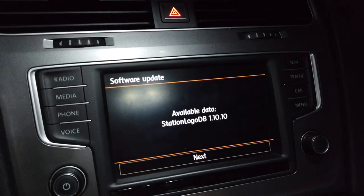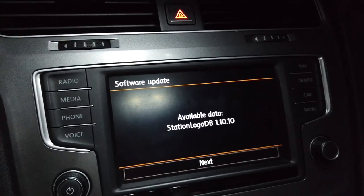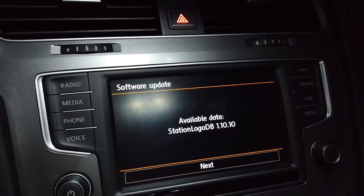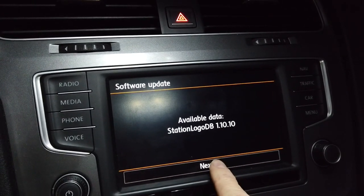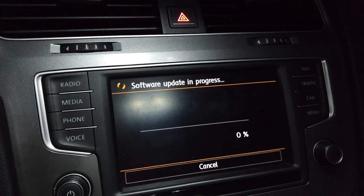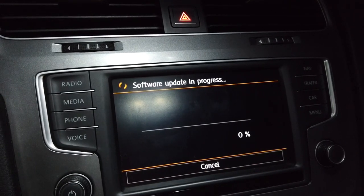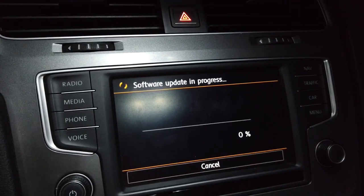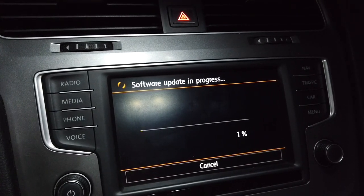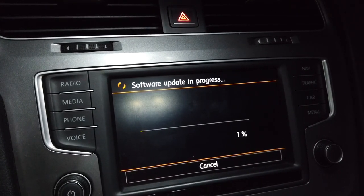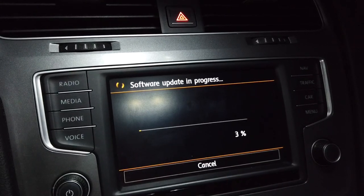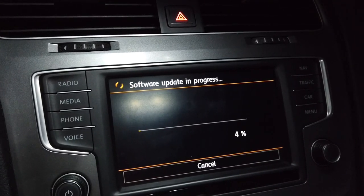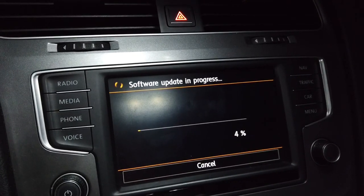Give it a few seconds and we have an available update, so let's press next. This should take about a minute or two. After that we most likely will be asked to reboot the system.